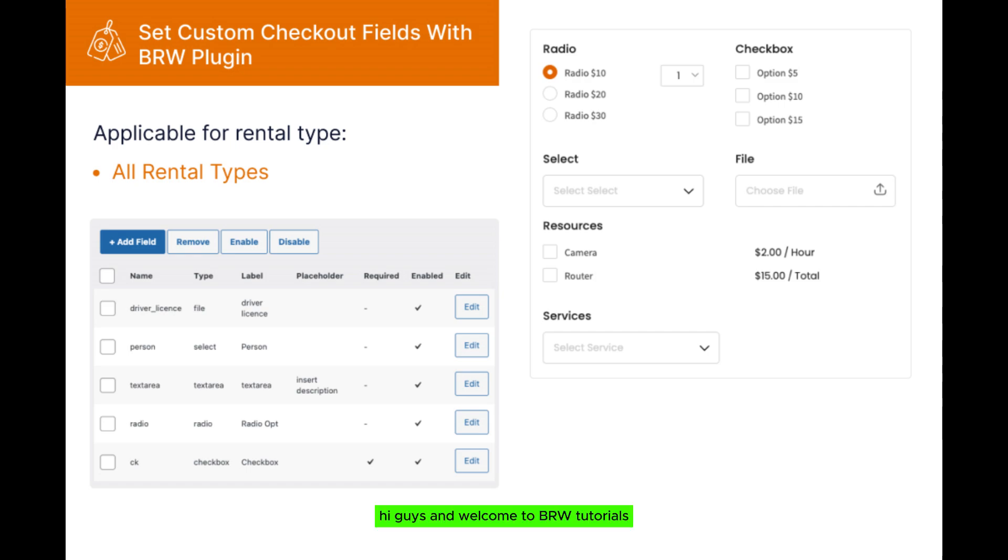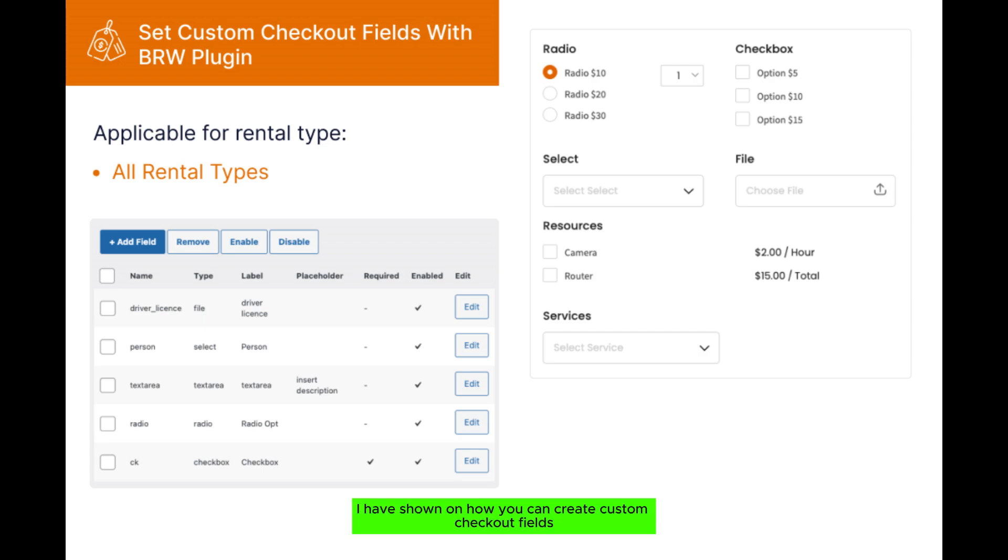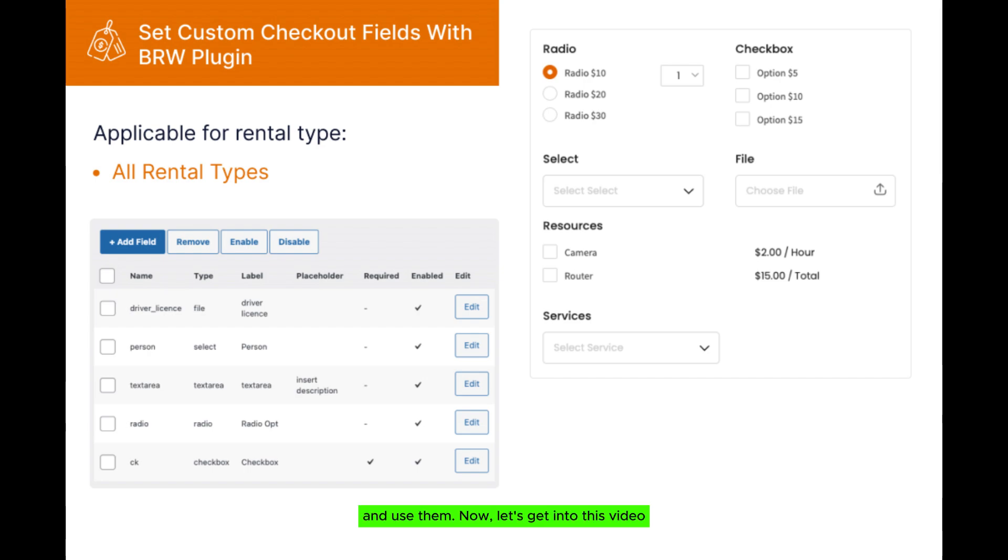Hi guys and welcome to BRW tutorials. In this tutorial, I will show you how you can create custom checkout field and use them. Now let's get into this video.